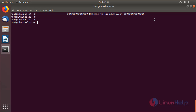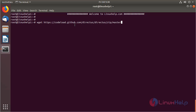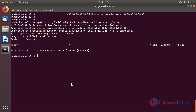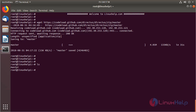Now I am going to download the Directors CMS application package using the following URL. Then hit enter. The package is downloading now. The package has been downloaded.